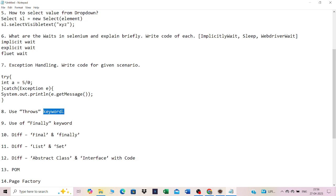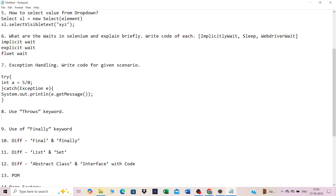The throws keyword applies to checked exceptions — exceptions checked by the compiler, such as FileNotFoundException or IOException. To handle checked exceptions, we use the throws declaration in the method signature, like: public void m1() throws IOException. This tells the compiler that this method may throw that exception.